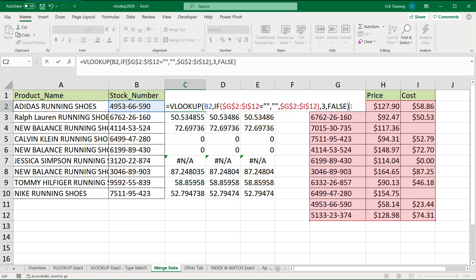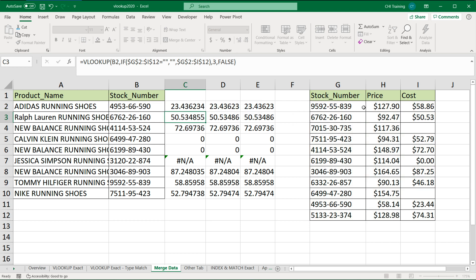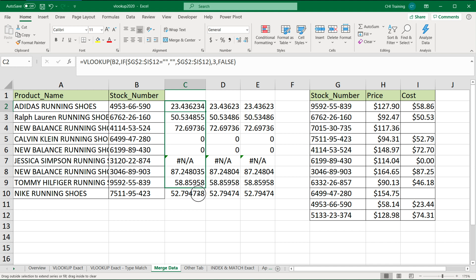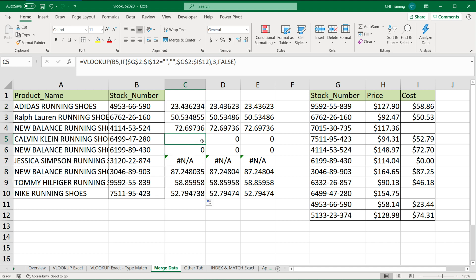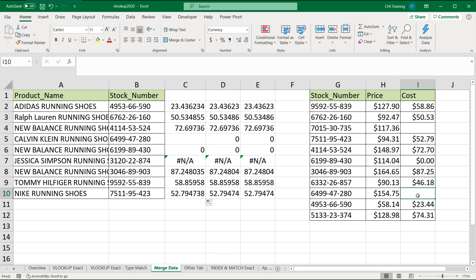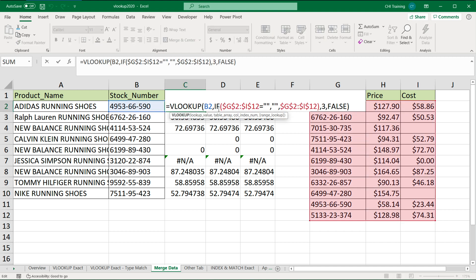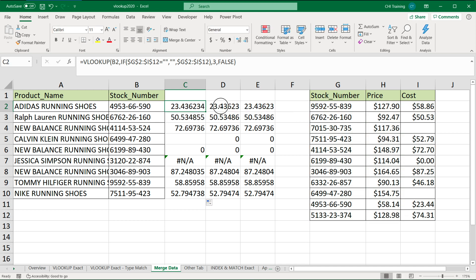So if I do this and drag the formula down — now we can tell the difference. The 280 actually returns that empty cell instead of giving us a zero, which is what we didn't want.